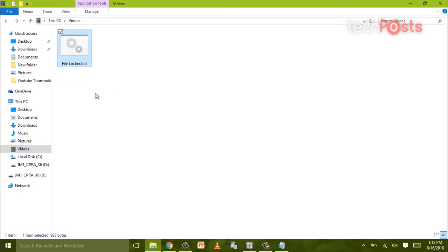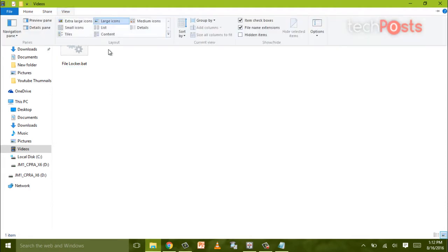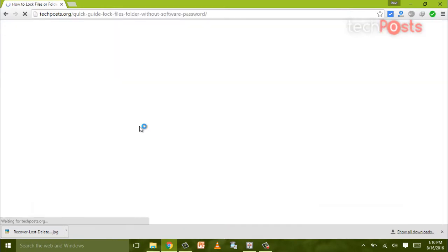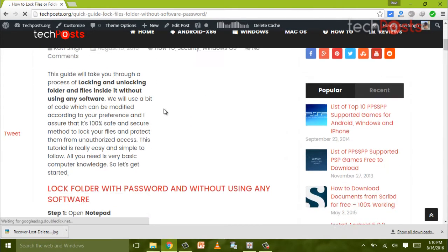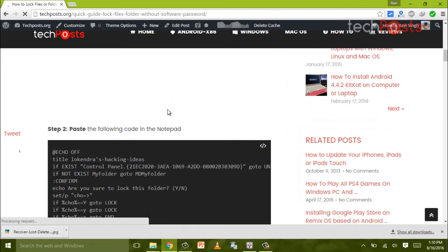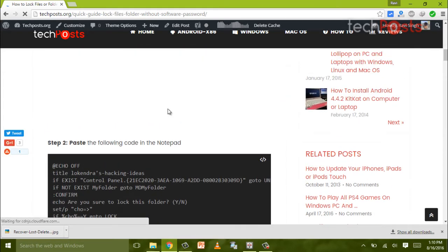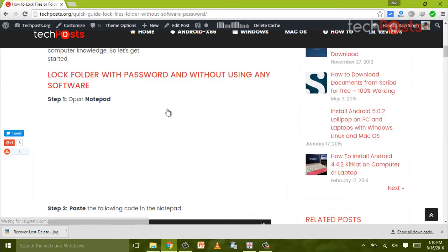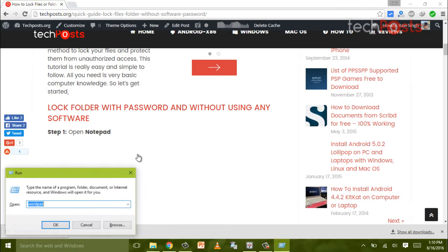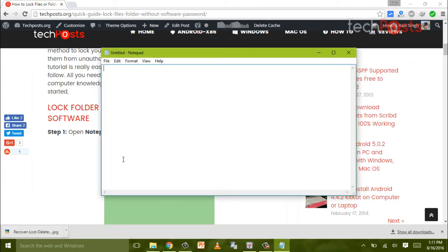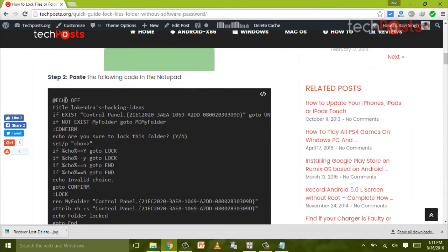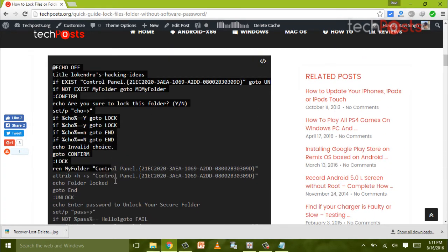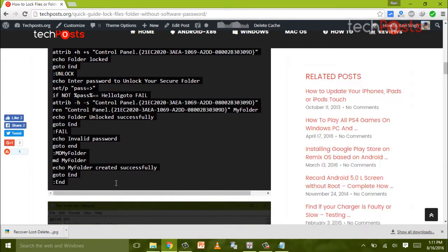This is a simple trick which involves a little bit of code which will be used to create a batch file. So let's get started. First of all, visit the link in the description and copy the code into the notepad.